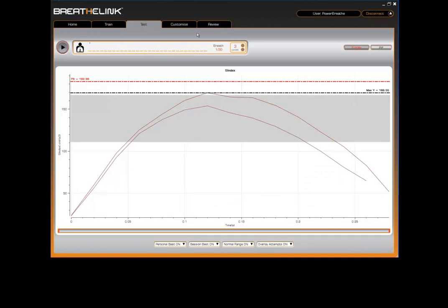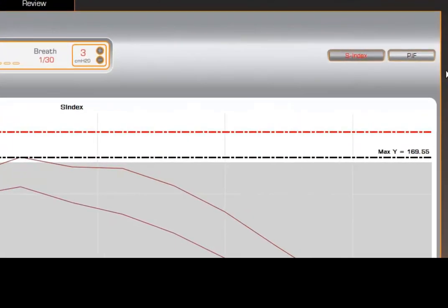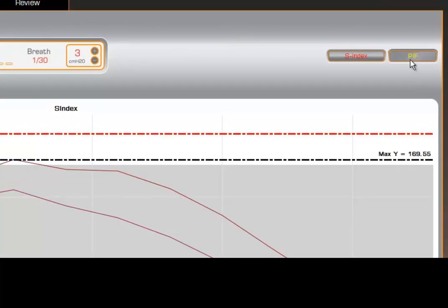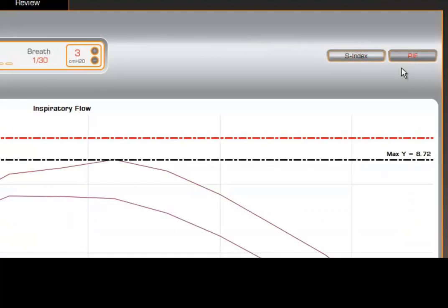The test screen is an interactive environment that captures live data to quickly assess your breathing muscles. There are two types of tests that you can perform. These can be selected via the Strength Index button or the Peak Inspiratory Flow button, later referred to as PIF.